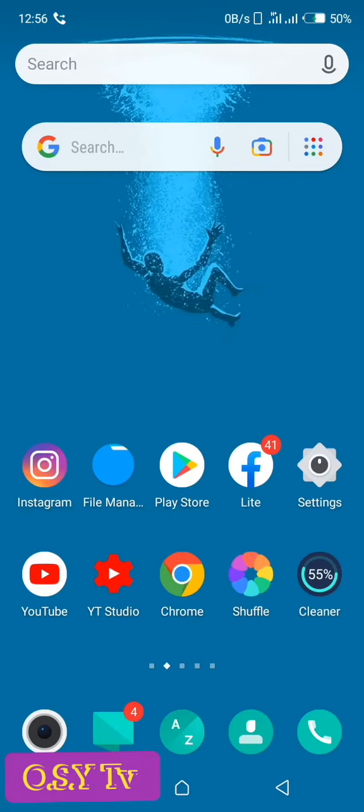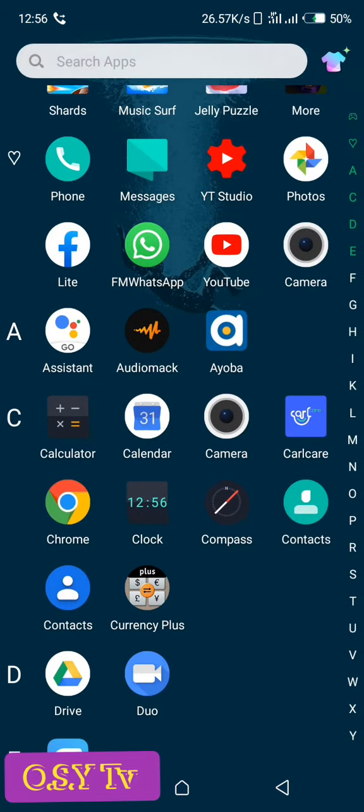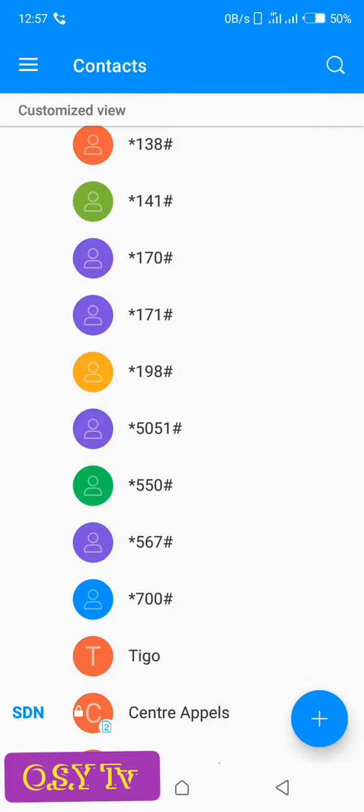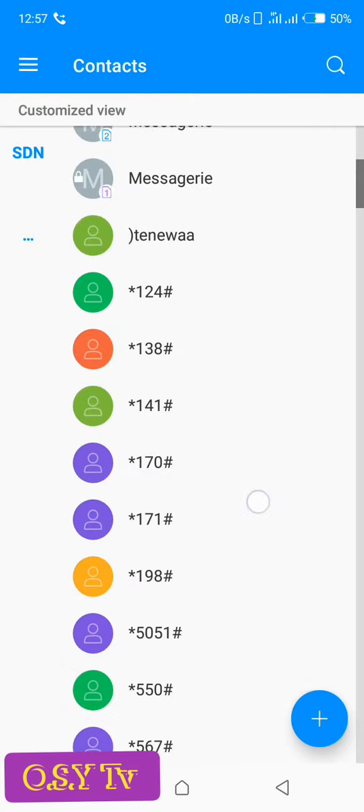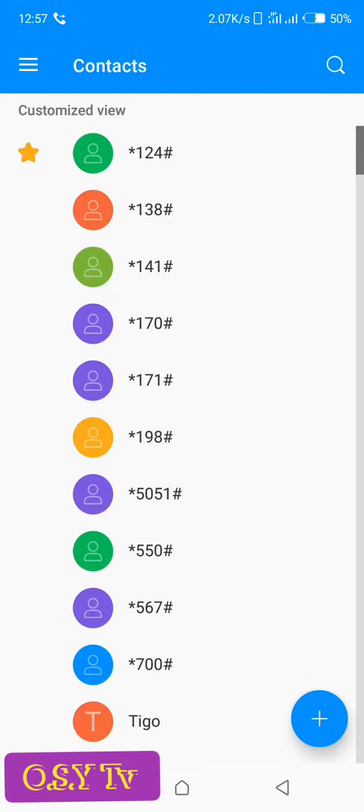First of all, this is what you're going to do. You go to your contacts, you open your contacts. Then you could see I have all my contacts here.